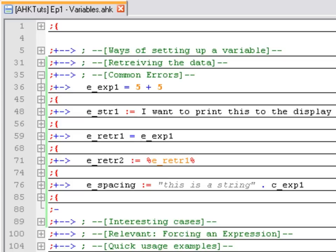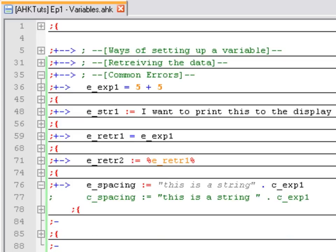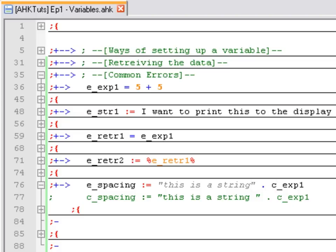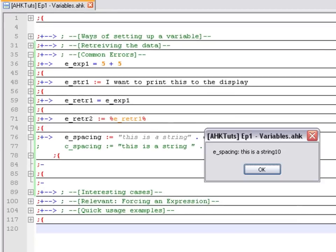The last example I have here is not really an error, but it is kind of annoying. When you're using the colon equals operator and storing strings of text, and you concatenate them using a dot with variables, the spaces are not going to be added. You can see that I put the string, I put some spaces, and I put the variable name. You might think that when you print that it's going to be fine. But what is going to happen is that you're going to get the string of text and the variable value completely together.